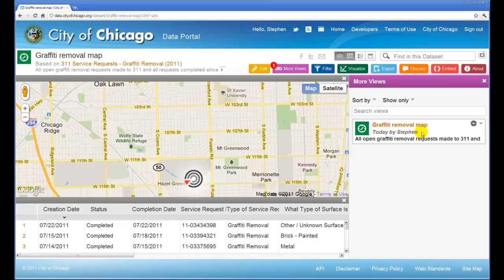So in summary, we have started with a table of data that had location information, built a map that showed the locations of each of the rows in the table — in this example, graffiti requests — and then saved it for future use.